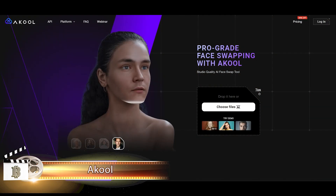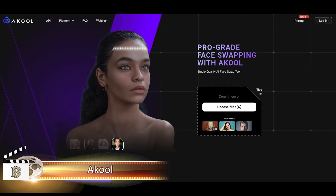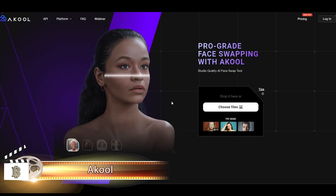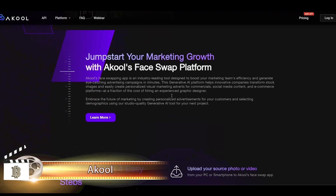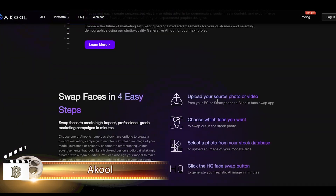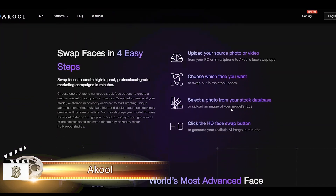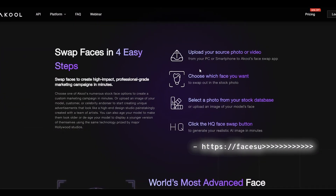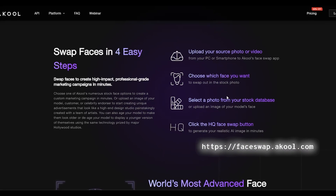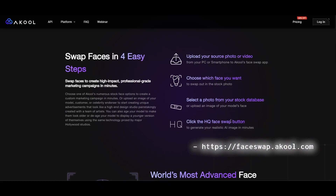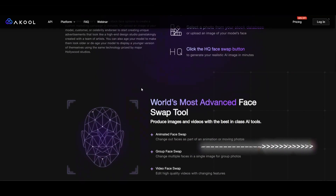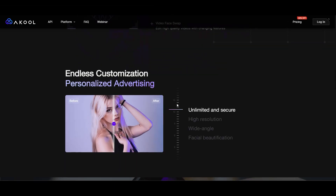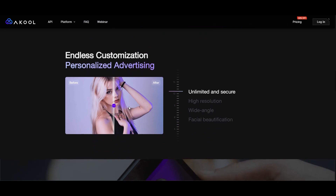Alright, let's check out a new tool this time, something called AkulSwap. We'll just pop over to their website at faceswap.akul.com. The cool part is it's all online — no fuss with downloads or installations.